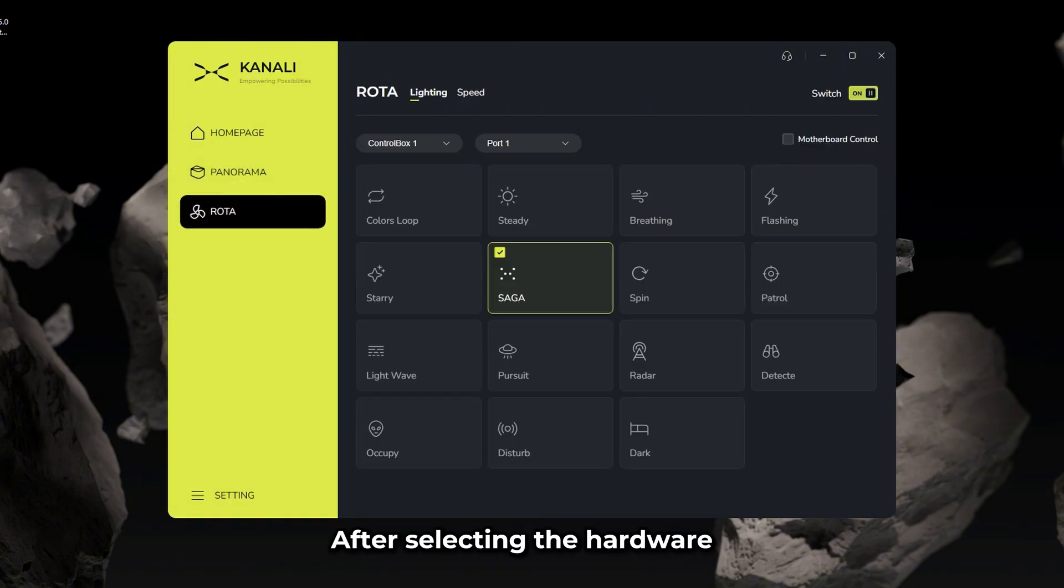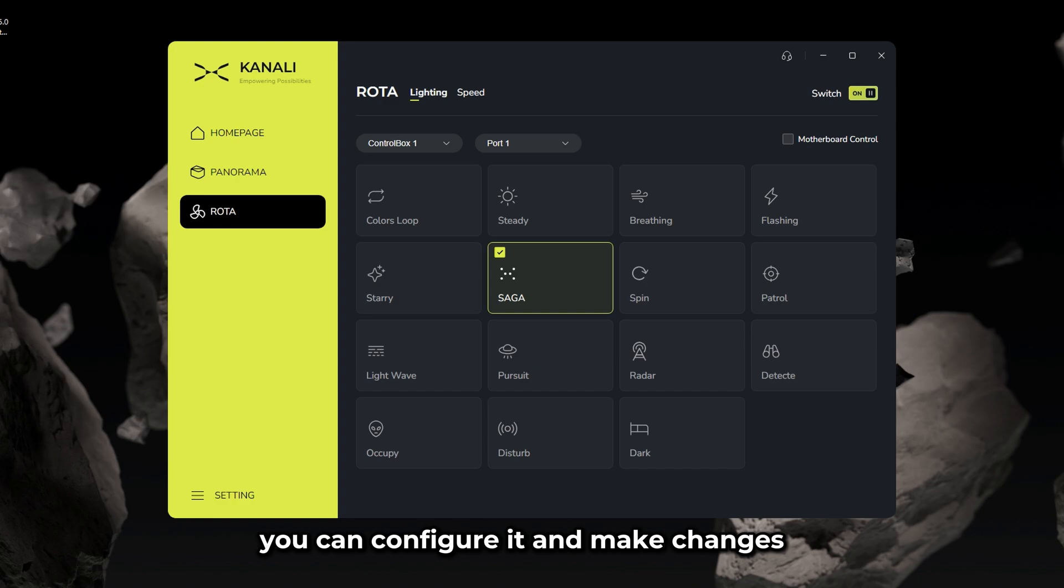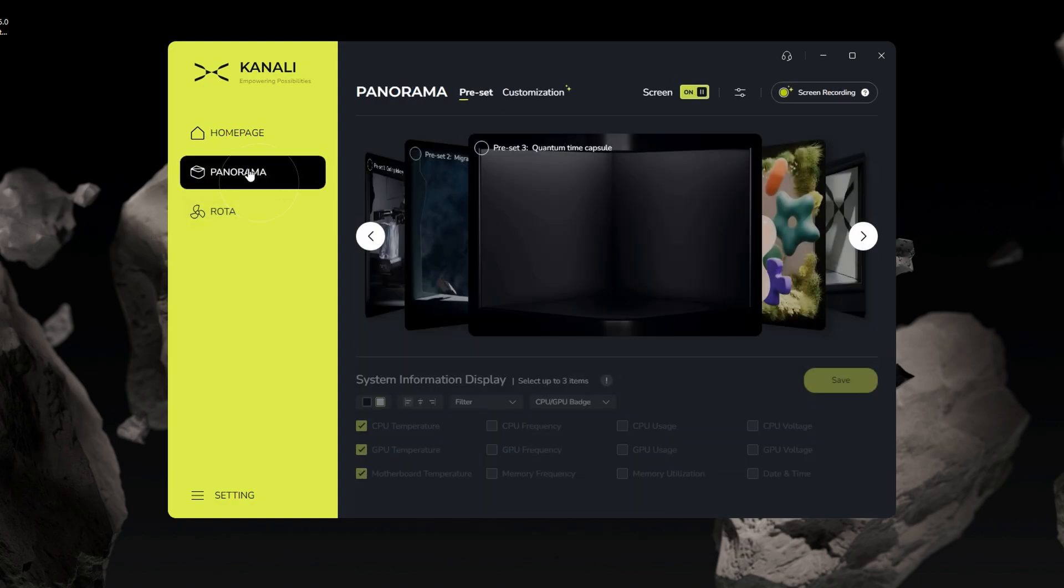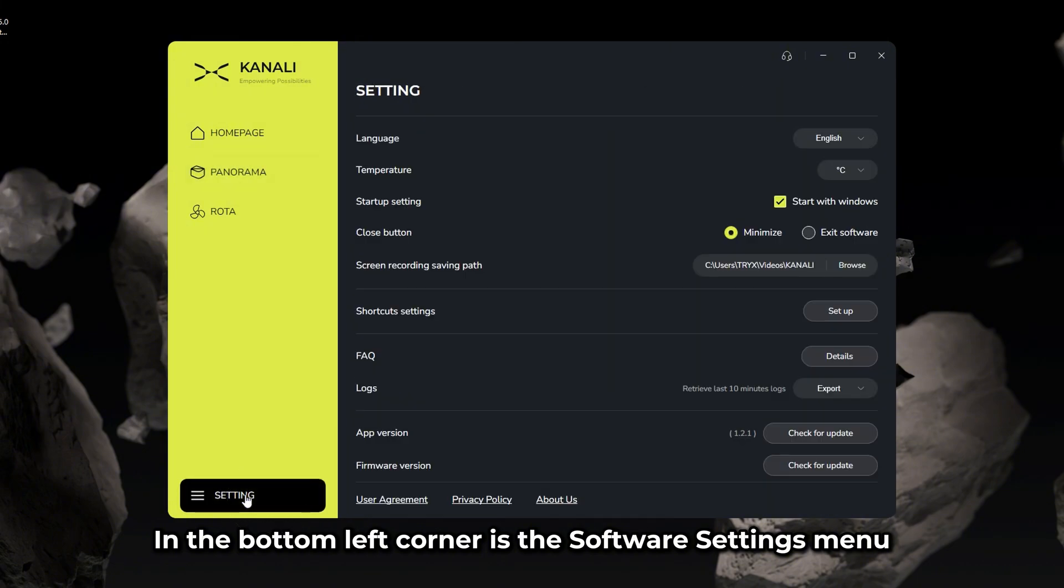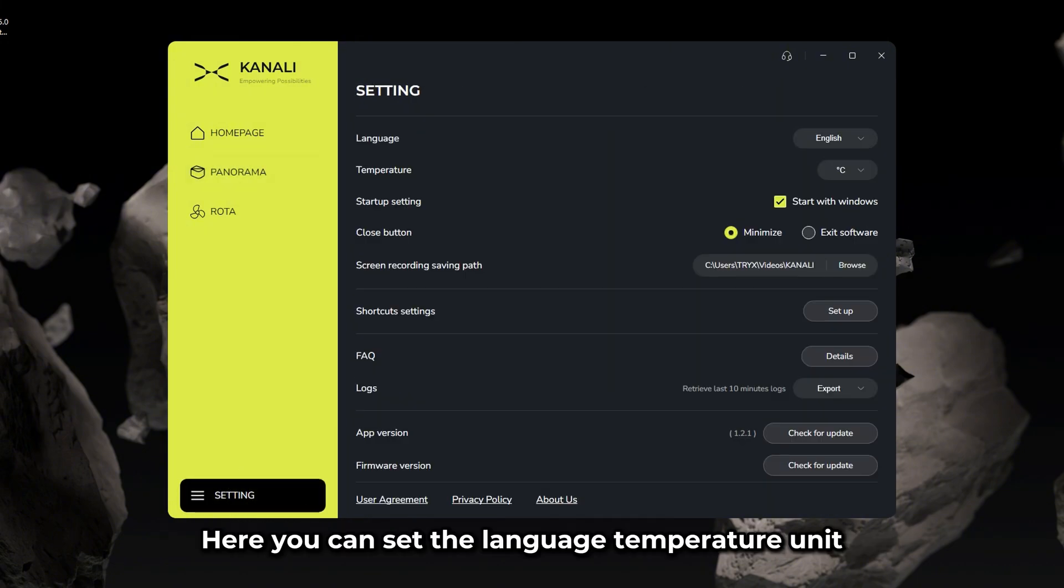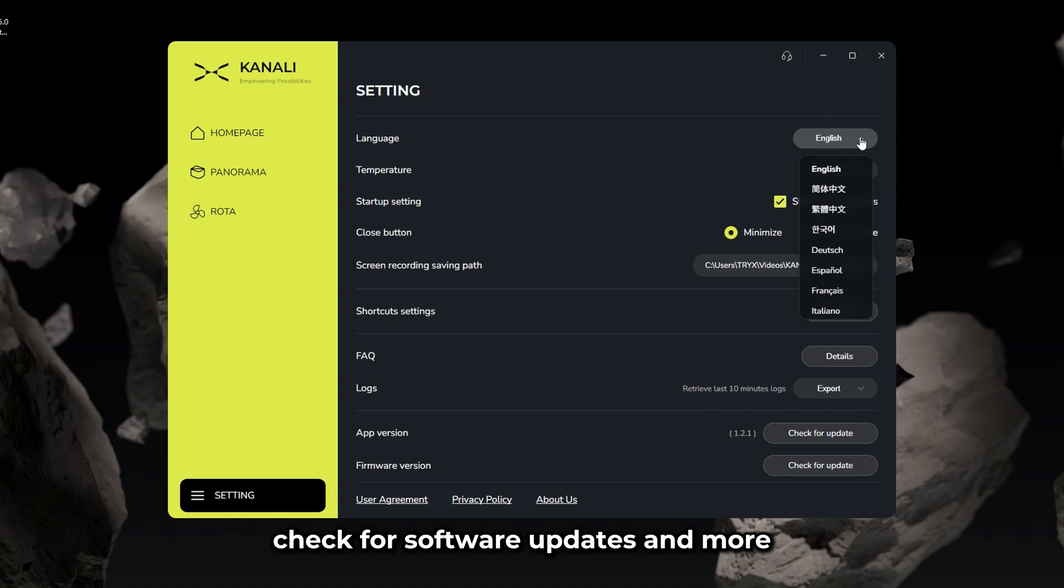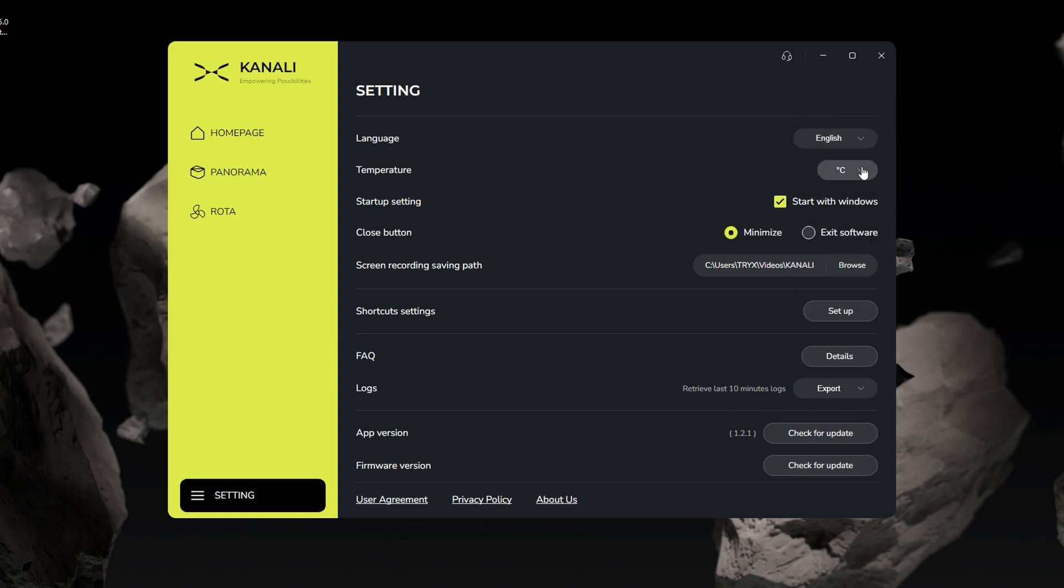After selecting the hardware, you can configure it and make changes within the interface on the right. In the bottom left corner is the software settings menu. Here, you can set the language, temperature unit, check for software updates, and more.